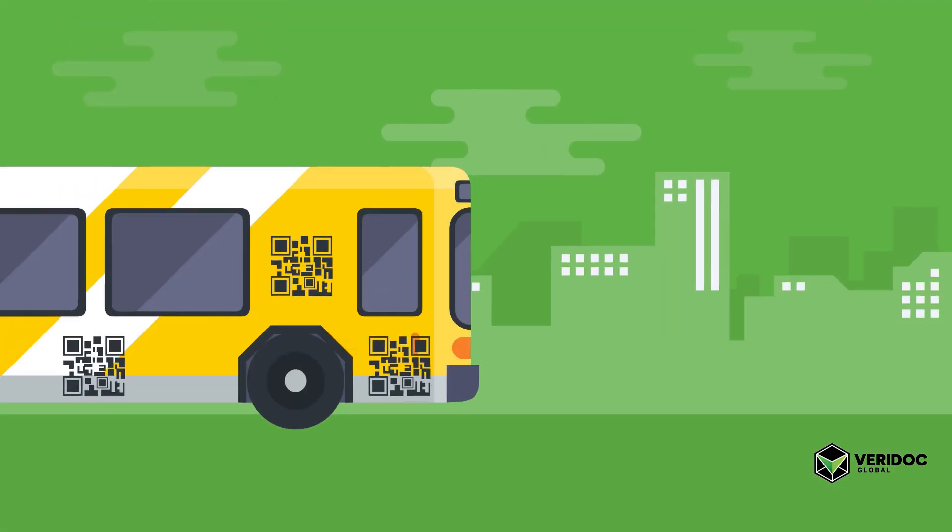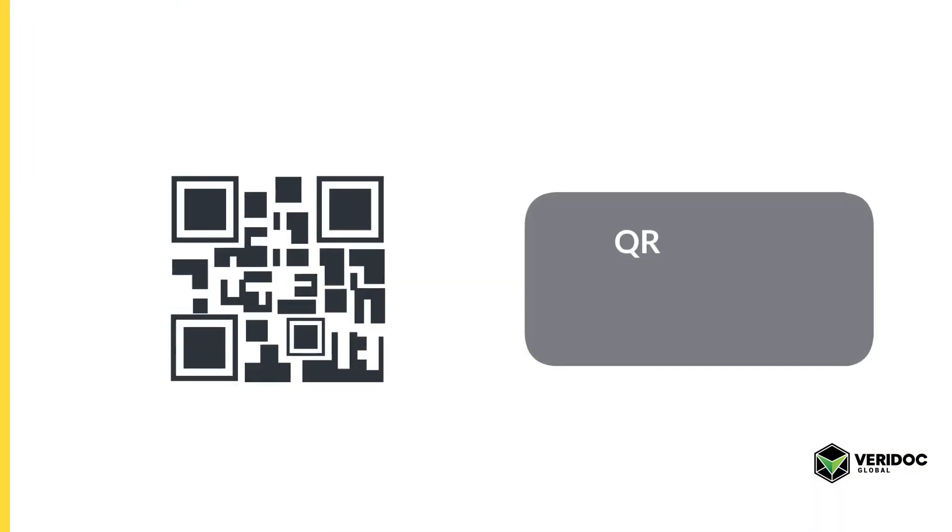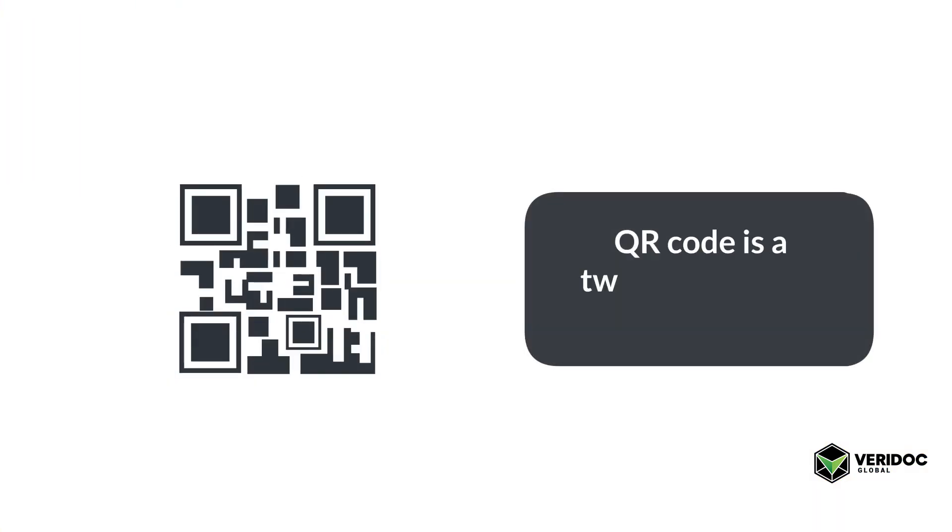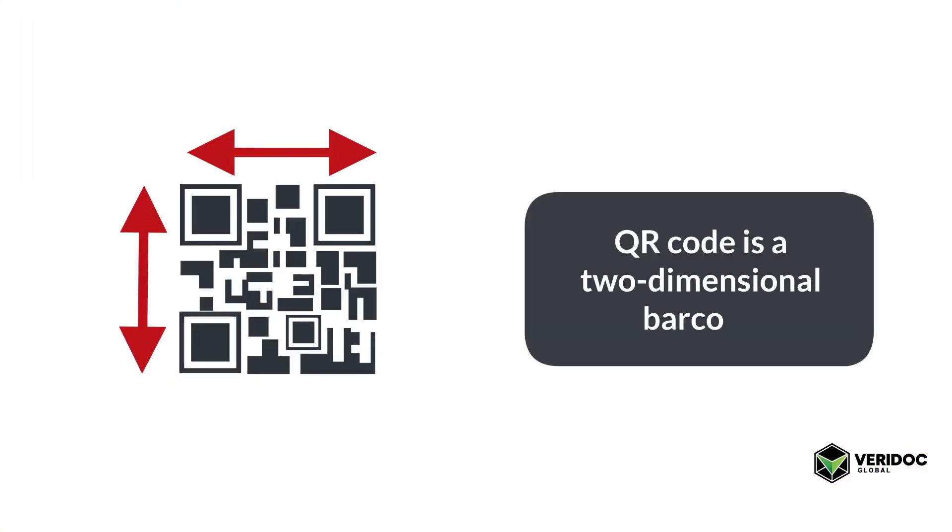Basically, a QR code is a two-dimensional barcode. And unlike a normal barcode, it can store a lot of information.